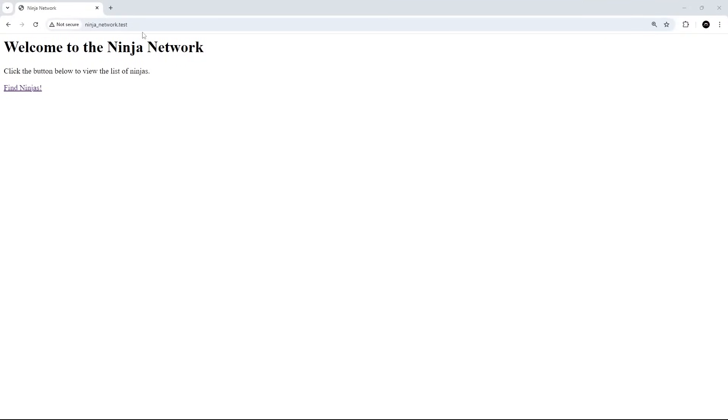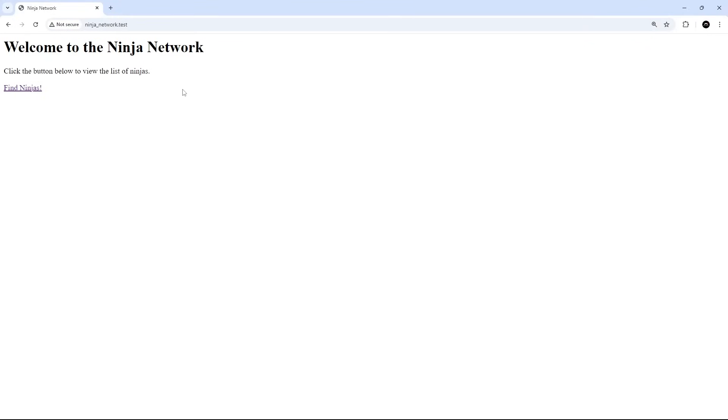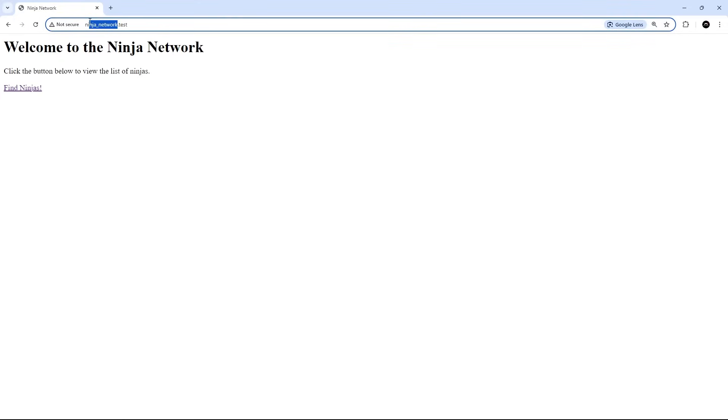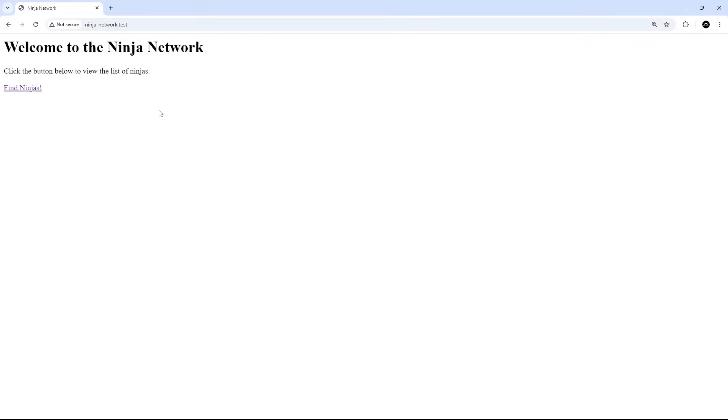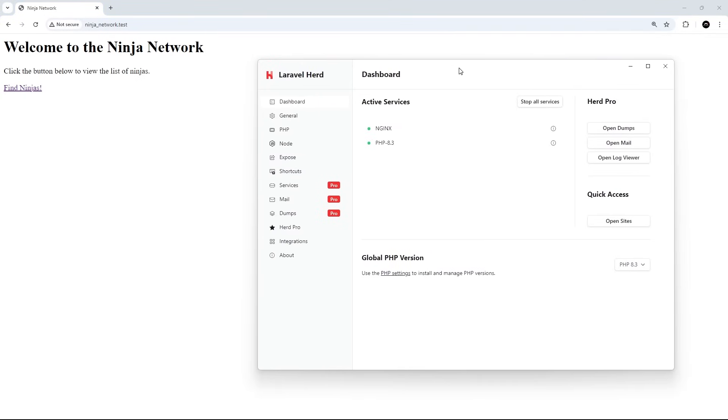Okay, then. So, now if you visit ninja_network.test in the browser, you can see the application's automatically being served up at this domain, and we can see that welcome view content on the page right here. So, if you called your application something different, then you just need to update the address bar to reflect that, but it should be your application name dot test. And this is something Herd configures and serves up automatically for us. We didn't need to do a thing, which is nice. Although, you do need to make sure that you're running those services within the Herd application itself, otherwise this won't work.